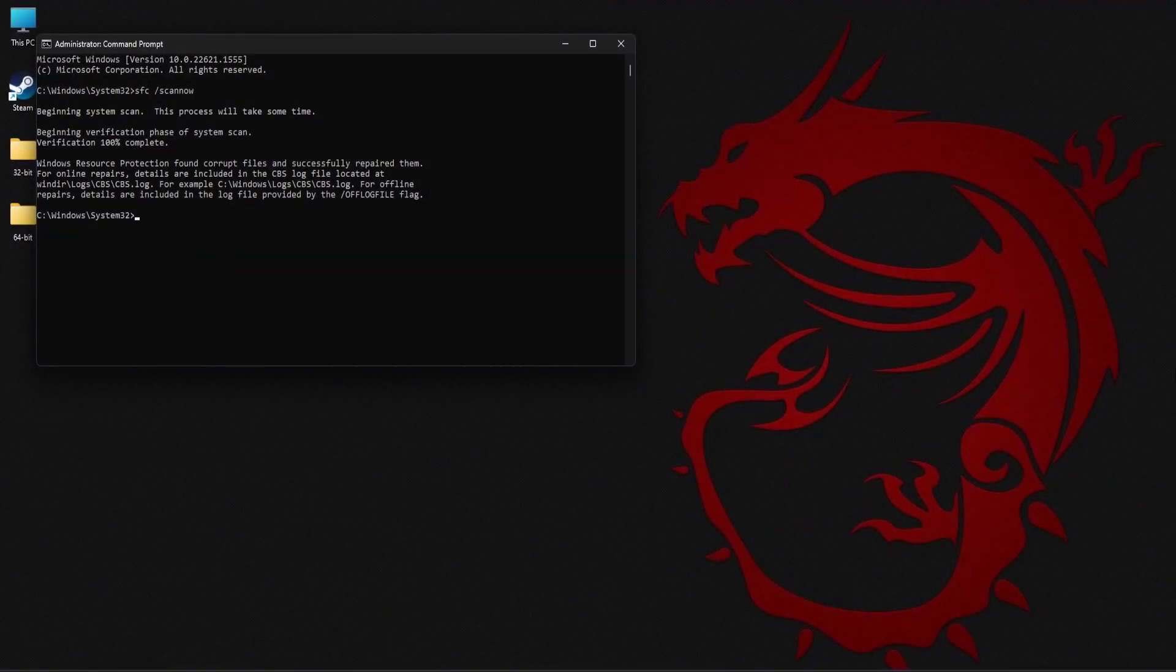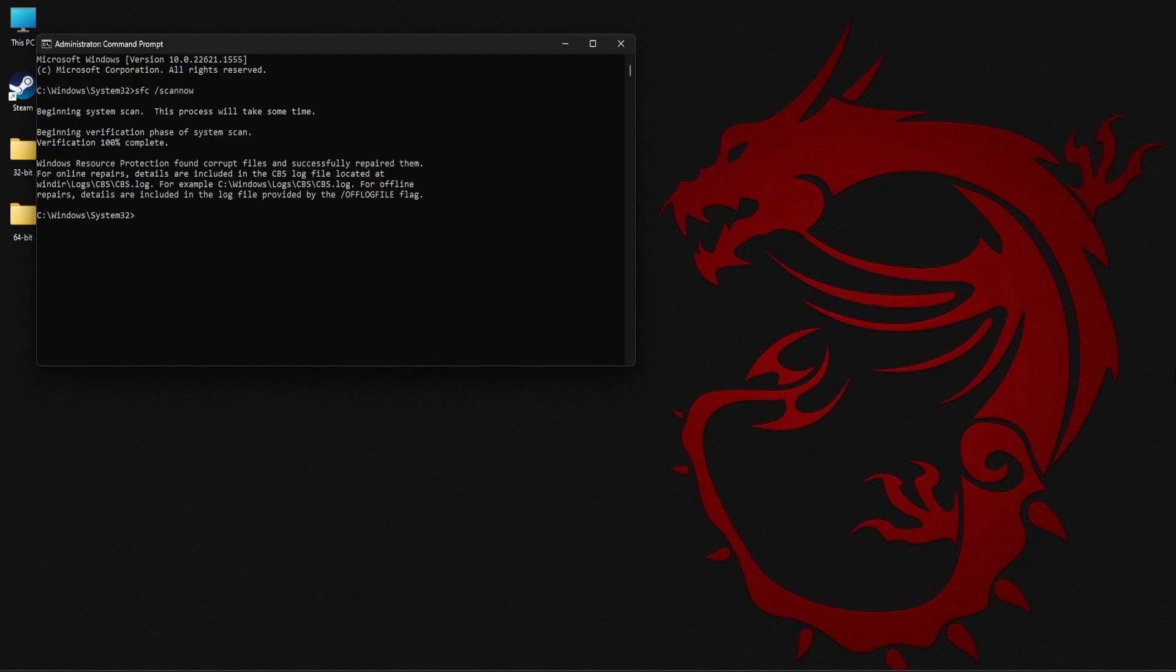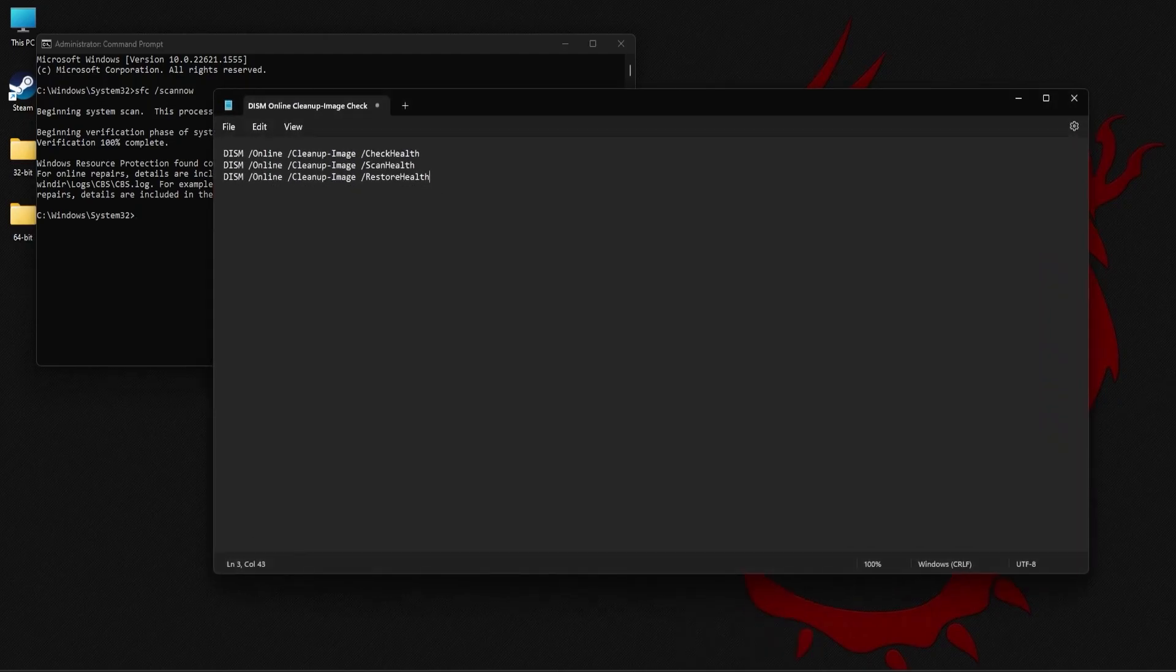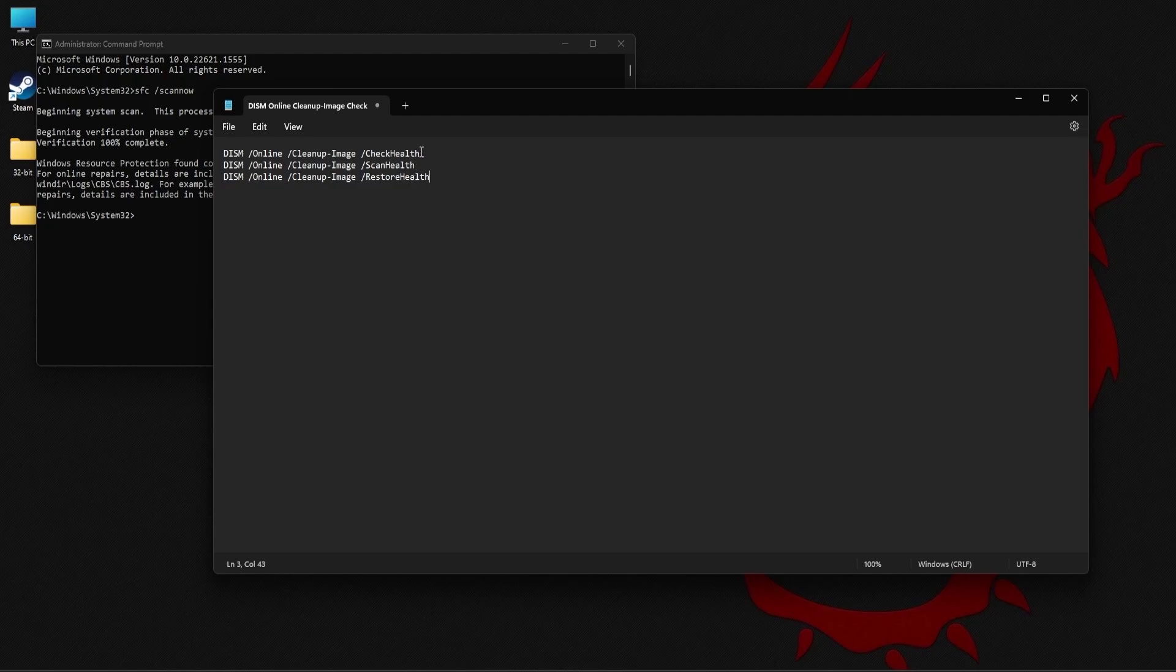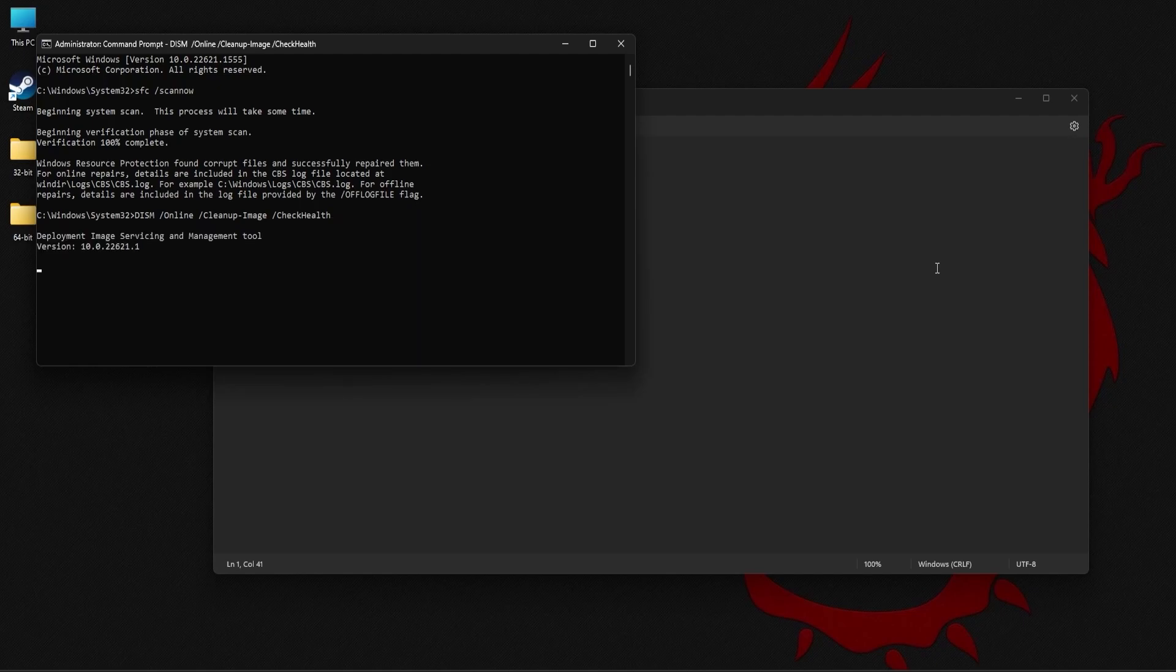If the SFC scan did not fix the missing DLL error, then you can try running the DISM check next. DISM check basically is an alternative to Windows OS reinstallation. It just checks for the core files that require upgrades or repairs and it adds them or fixes them accordingly. To run the DISM check, you basically need to execute three commands on your command prompt. These are the three commands that need to be executed and in the same order that is displayed here. So just copy paste the command into command prompt and execute them.